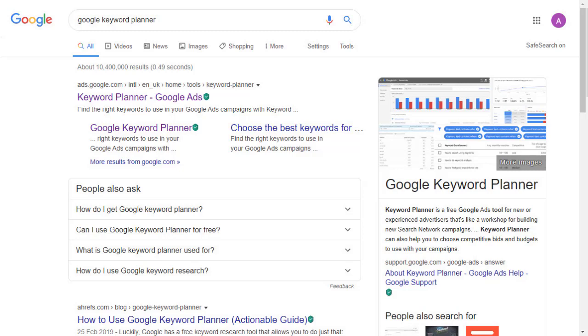One of the biggest complaints I get from students who try to set up a Google Keyword Planner account is that Google locks them into setting up an ad campaign and adding a credit card. That doesn't actually have to be the case. You can set it up without having to set up an ad campaign and enter a credit card, and I'm going to show you how to do that in this lecture.